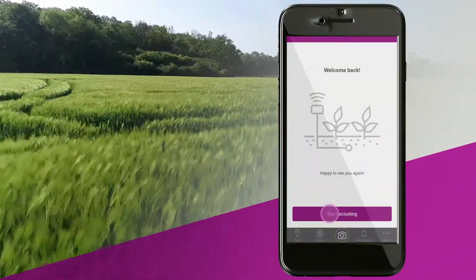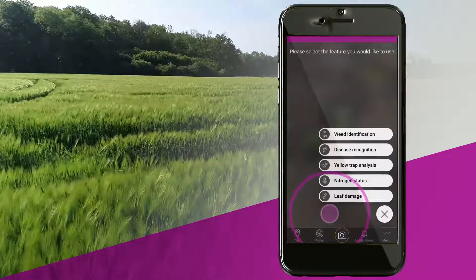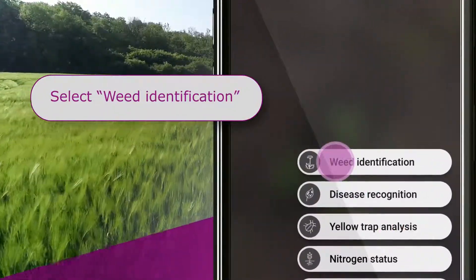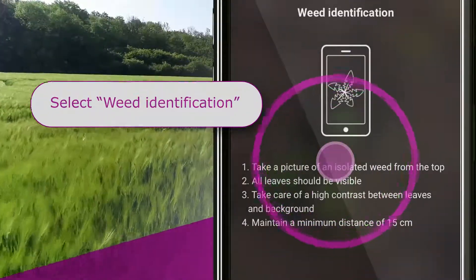To use this feature, simply click the weed identification feature to open the camera view.